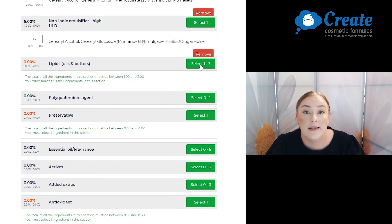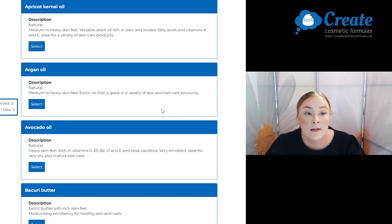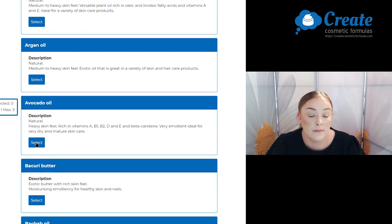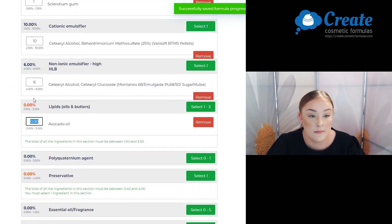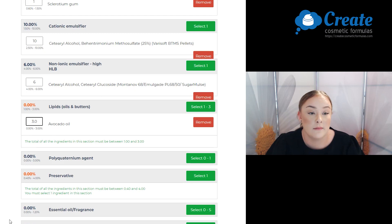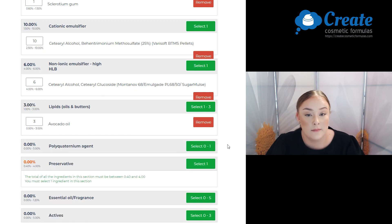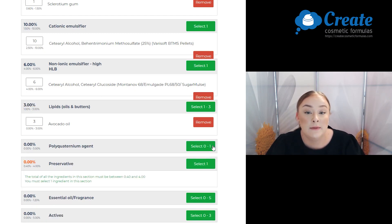For my lipids I'm going to select some avocado oil. I'm going to use maximum input for this one as well.